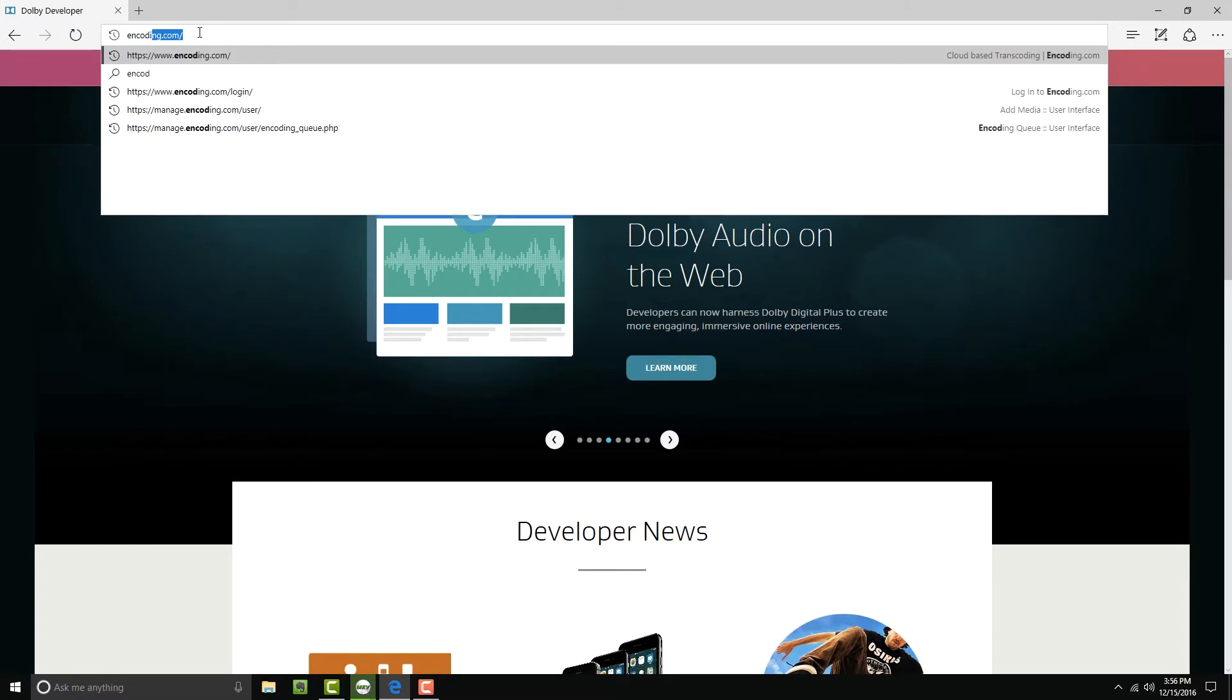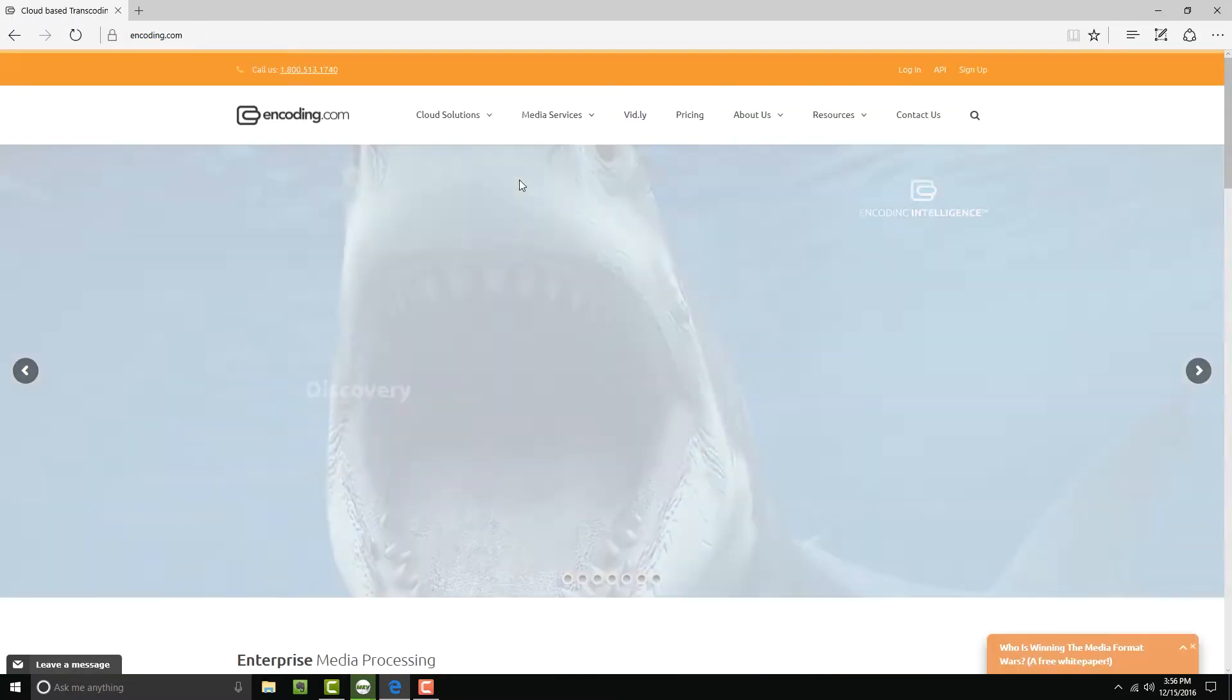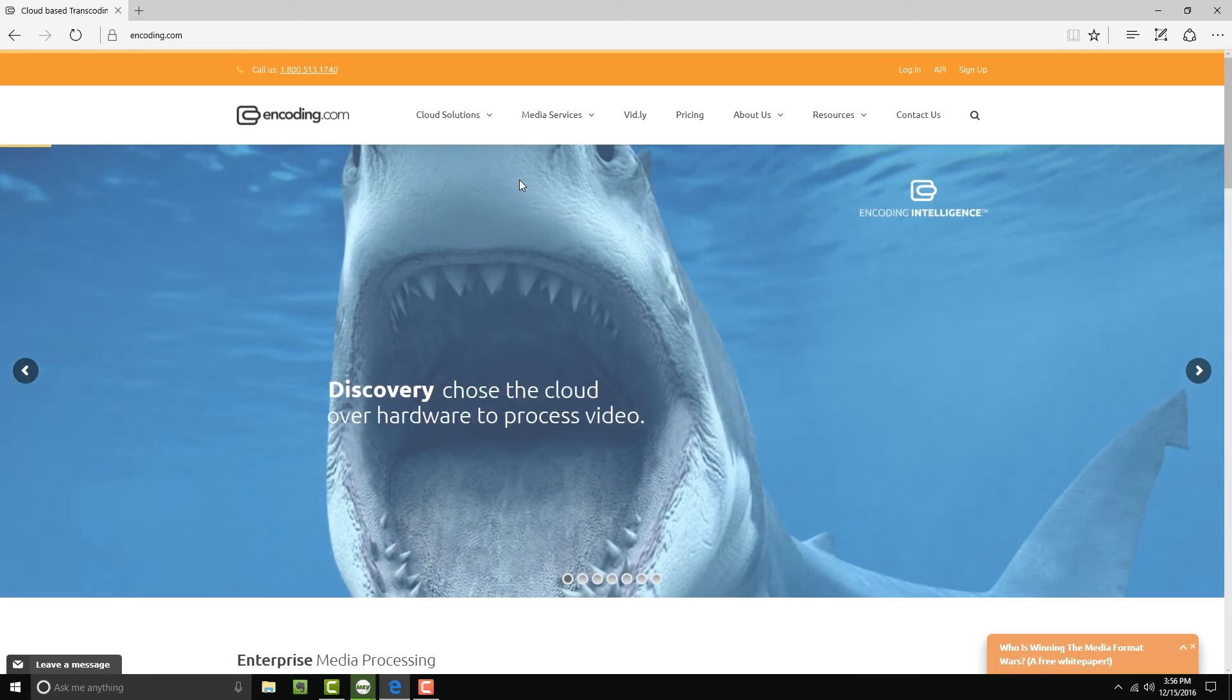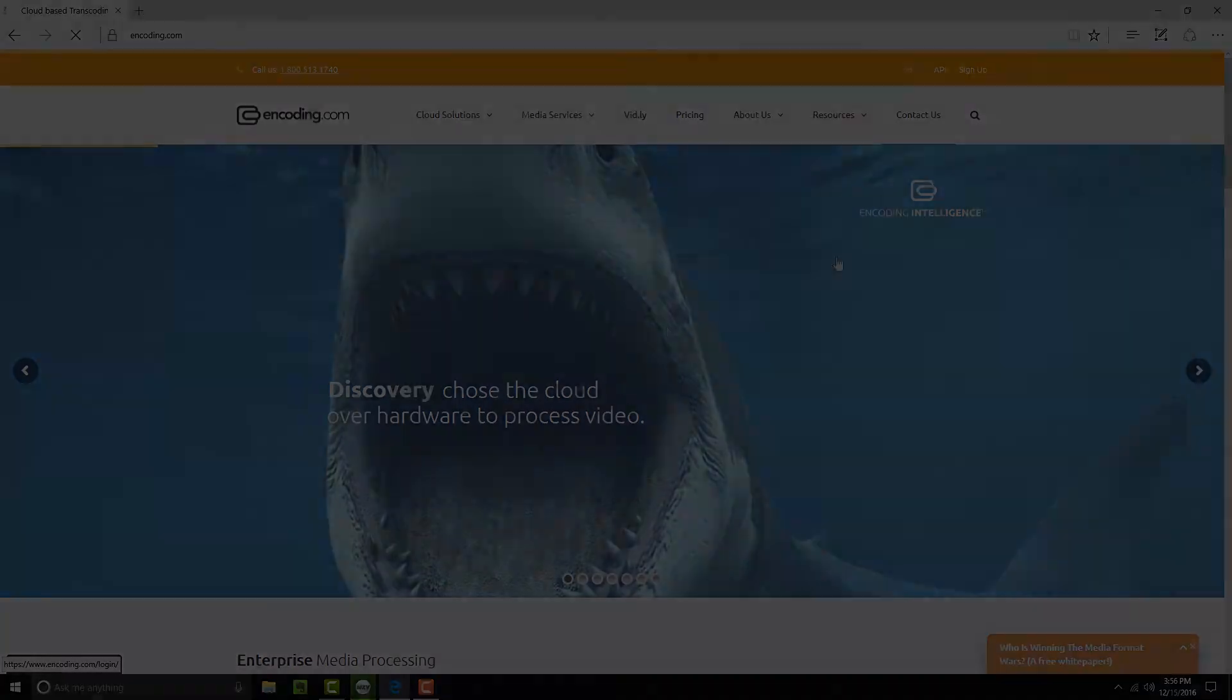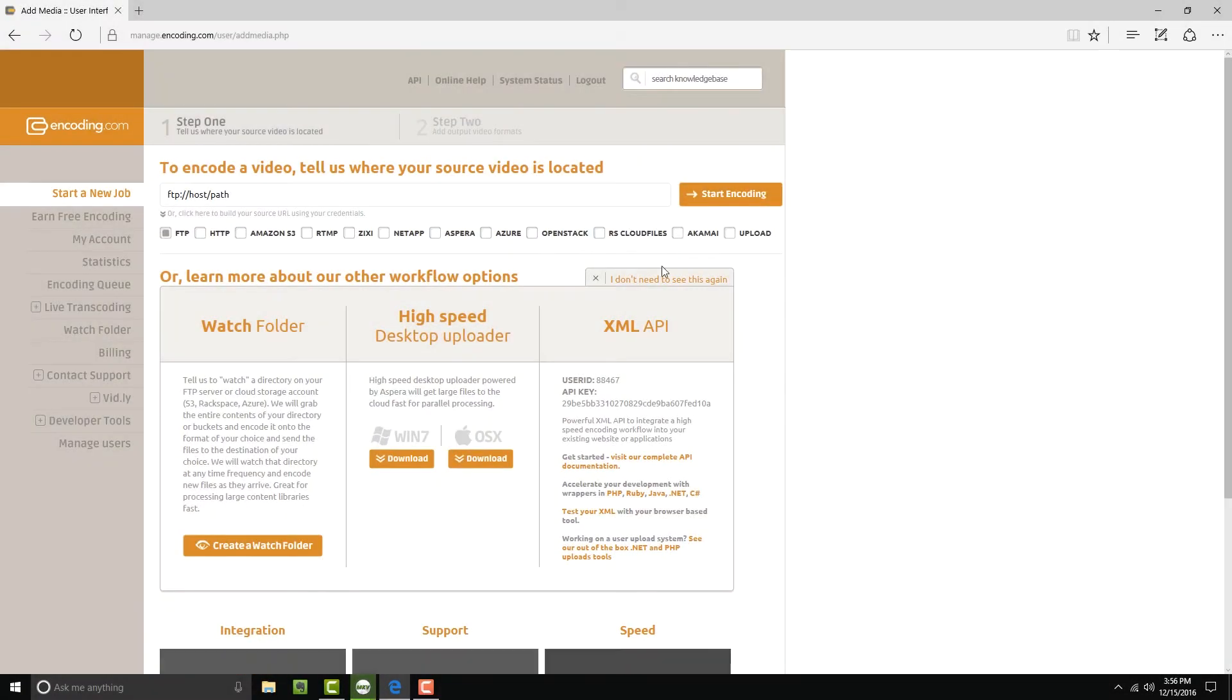To get started, it's easy. All you need to do is create an account with encoding.com. When you sign up, encoding.com will give you one gigabyte of transcoding time for a month for free. Just go to encoding.com slash sign up to get started.